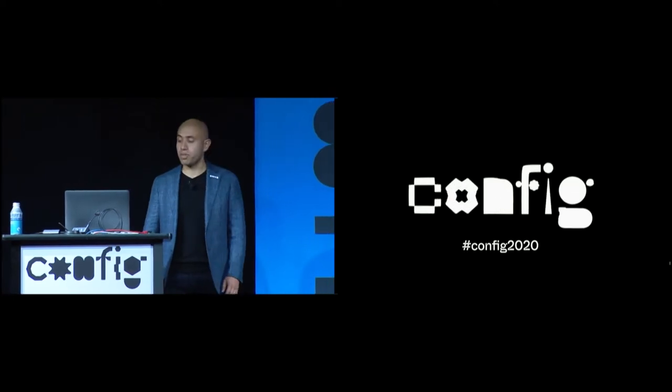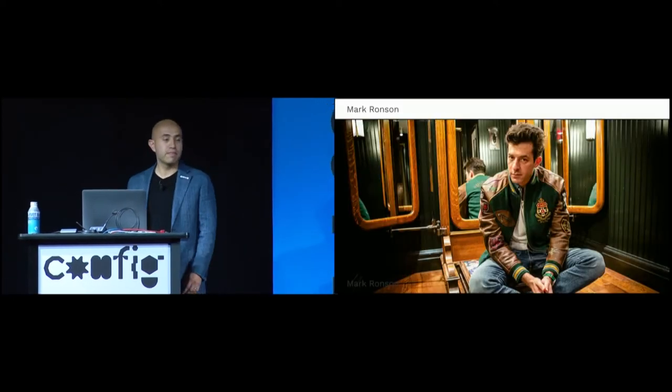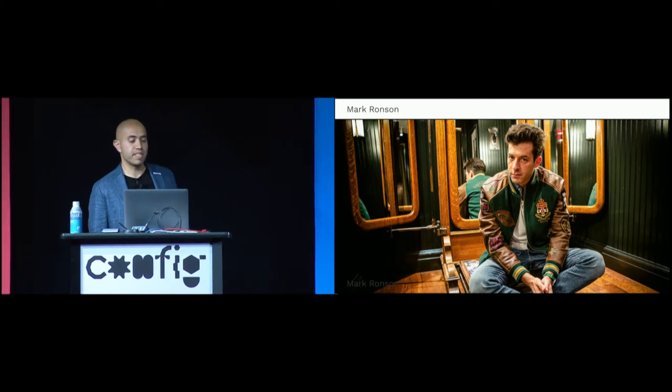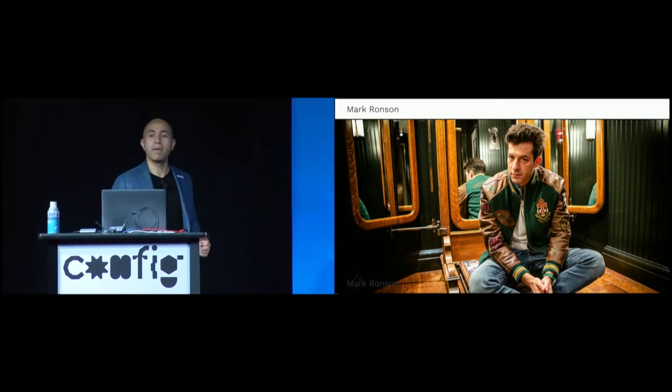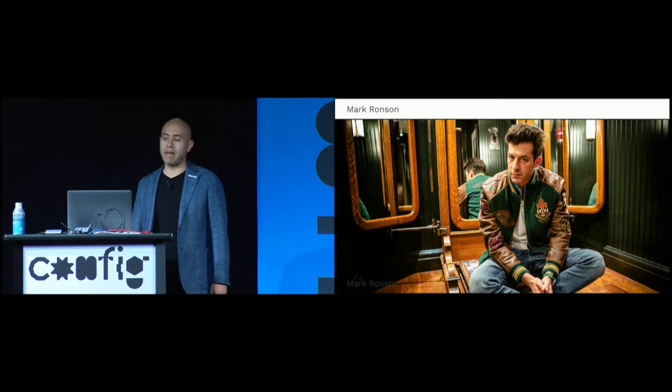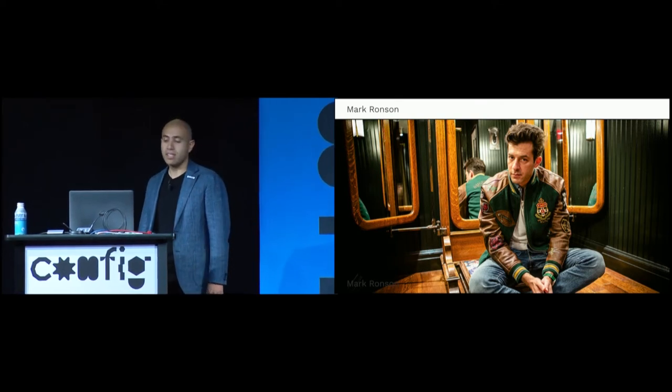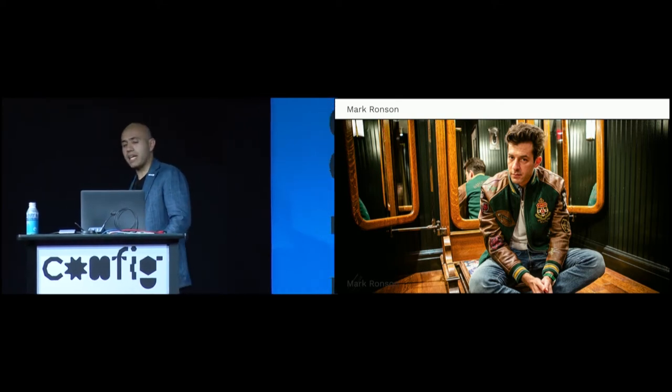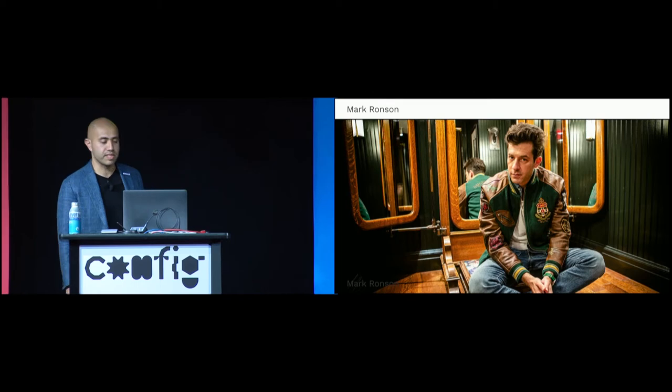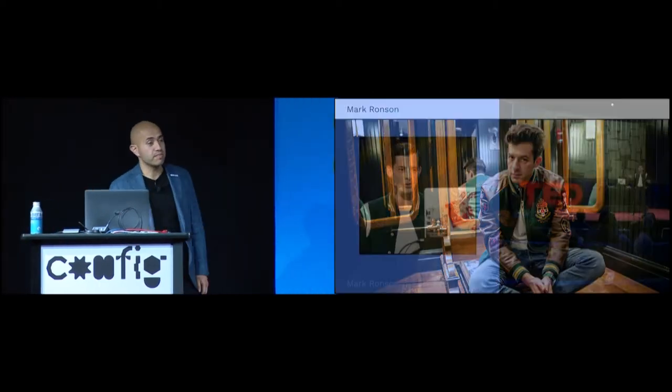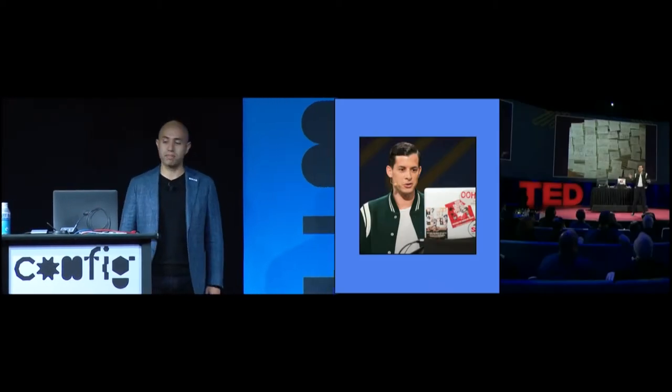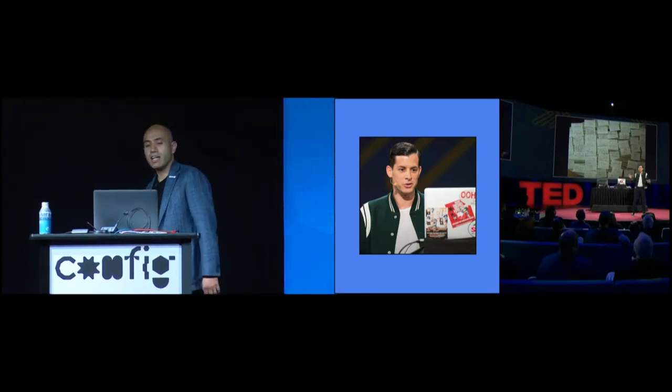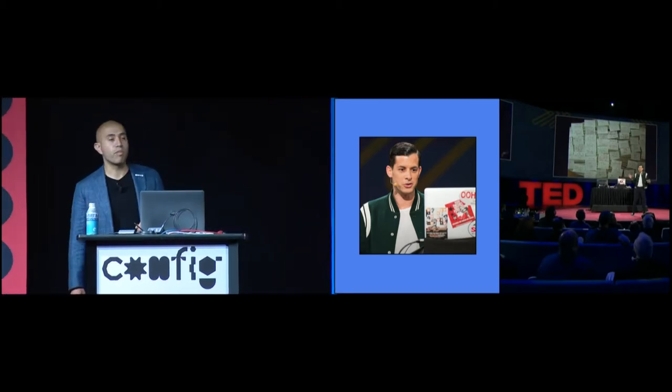I was binging on TED videos and came across one talk by someone I deeply admire. Mark Ronson is an award-winning music producer, the creative mind behind Amy Winehouse's seminal album Back to Black, and mega hits like Bruno Mars' Uptown Funk and Lady Gaga's Million Reasons. As it turns out, Mark Ronson is also a TED speaker.